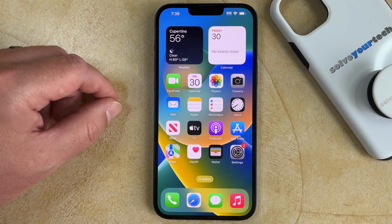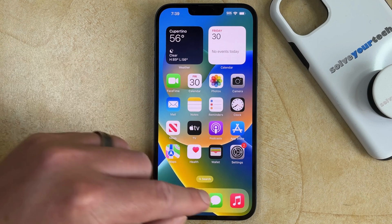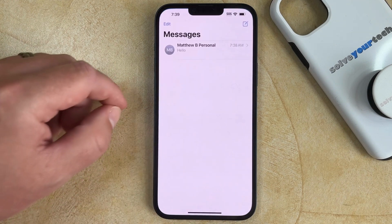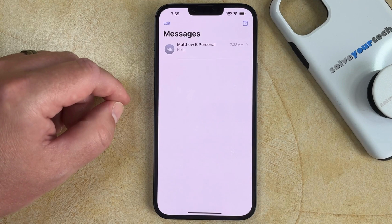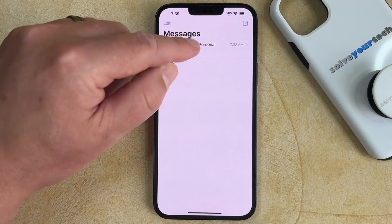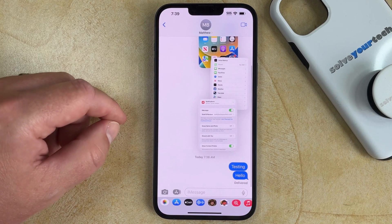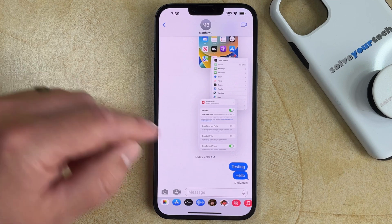If you want to delete messages on your iPhone 14, you need to open the Messages app, choose the conversation with the message that you would like to delete, then tap and hold on the message that you want to delete.